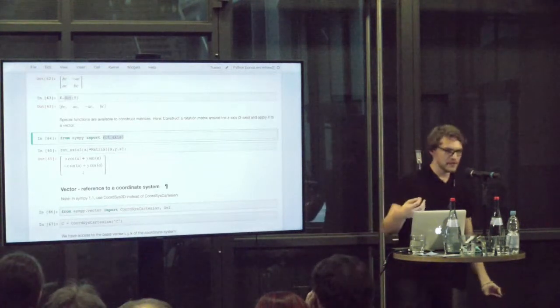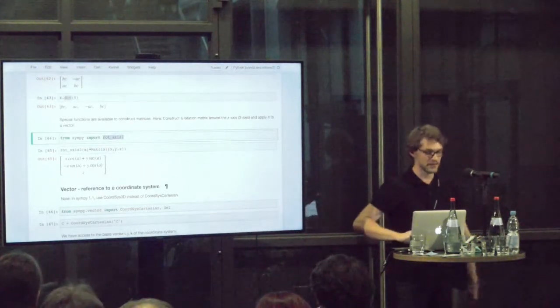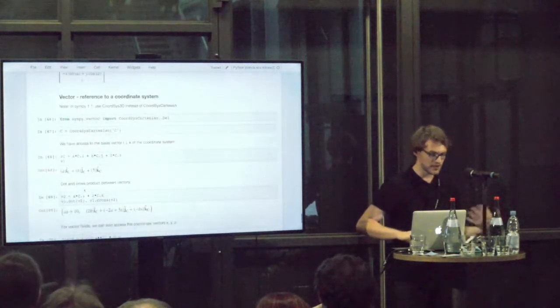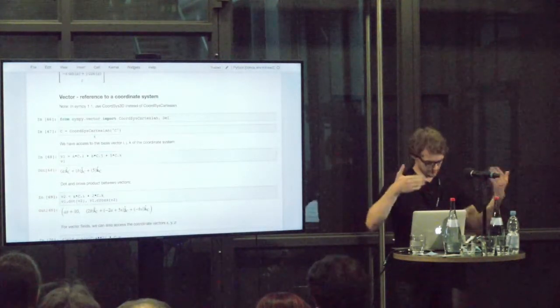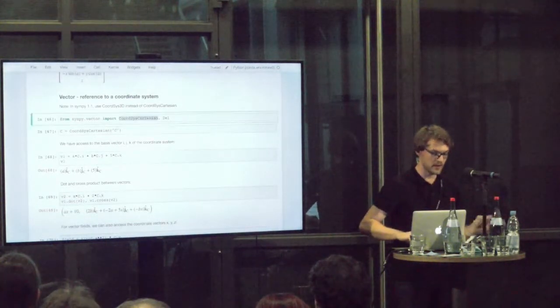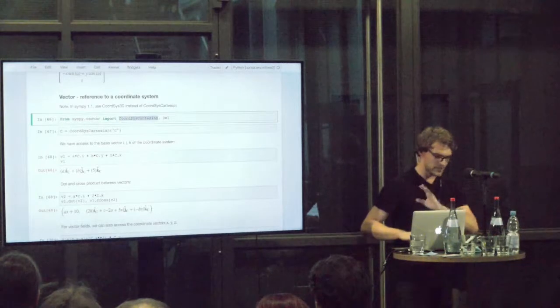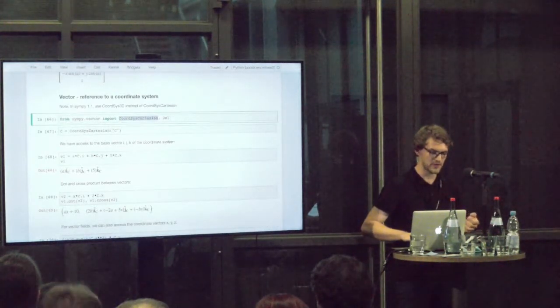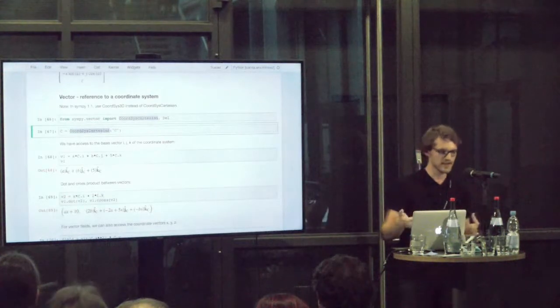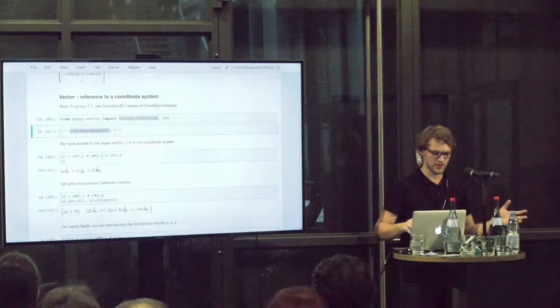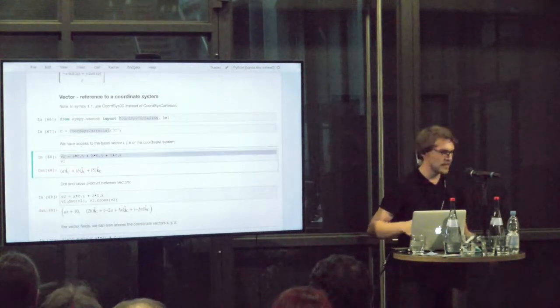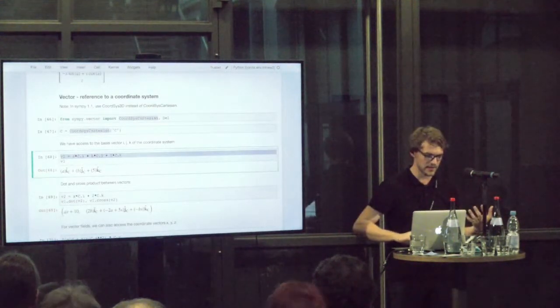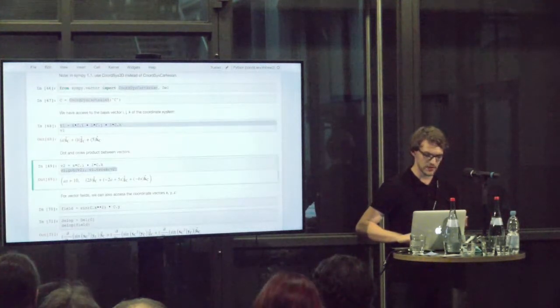Vectors represent points in coordinate space, and tensors then higher orders. Here I'm using SymPy 1.0. So we have to define a coordinate system, the coordinate system Cartesian. In SymPy 1.1, this is called Cortes 3D. In this coordinate system, we can then have access to the basis vectors, and can work with these basis vectors, can take dot products, cross products.